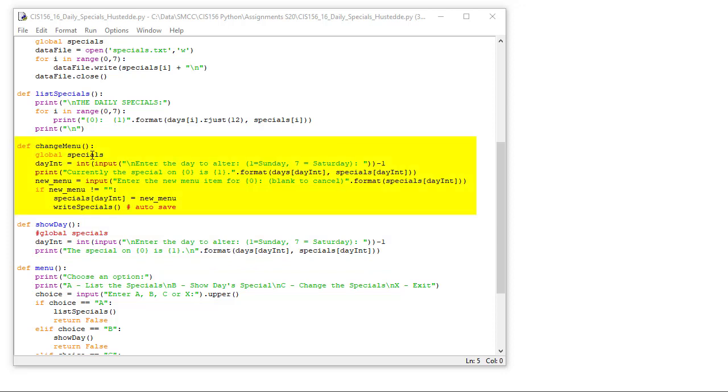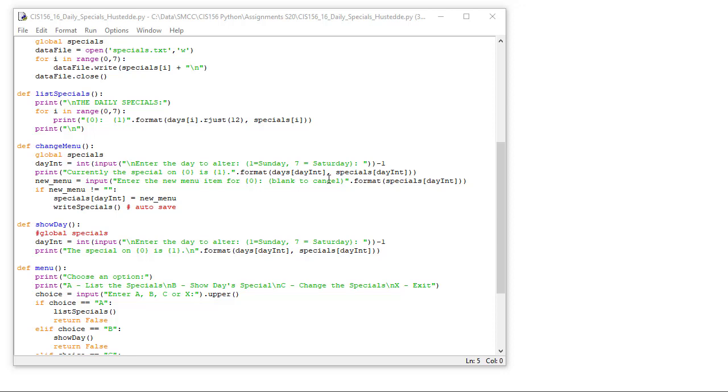The change menu is very similar. Again, we're going to ask them to enter a day one through seven, but we're going to convert that to an integer and subtract one. We're going to print currently the specials on element zero is, and then we're going to ask them to enter a new menu item for that day. If it's blank, we're going to exit. But if the new menu is not blank or not null, then we're going to set the specials of day int to the new menu item that they entered. And then we'll write our specials, we're going to auto save the data back out to our text file.